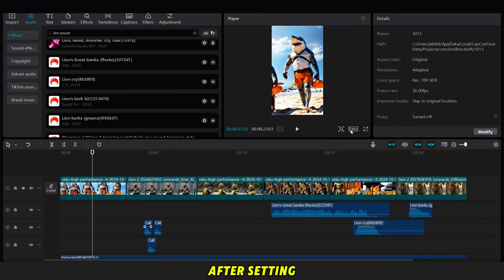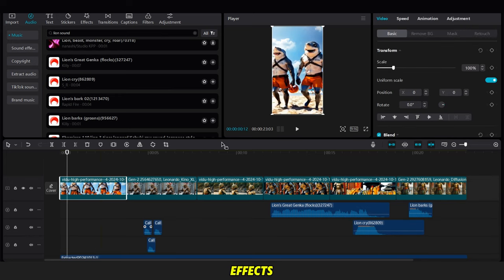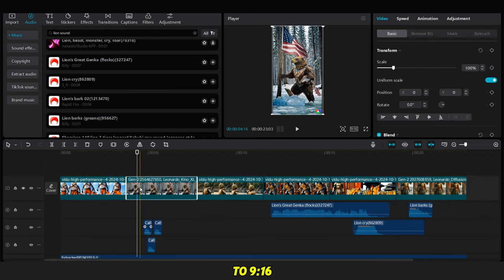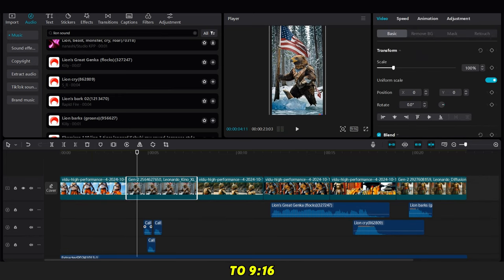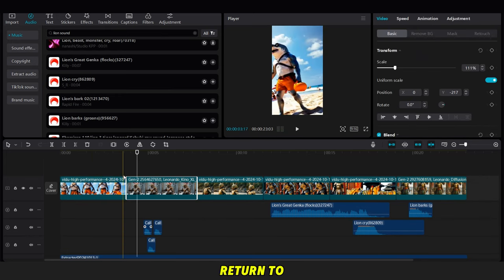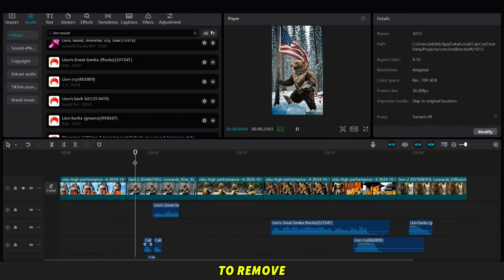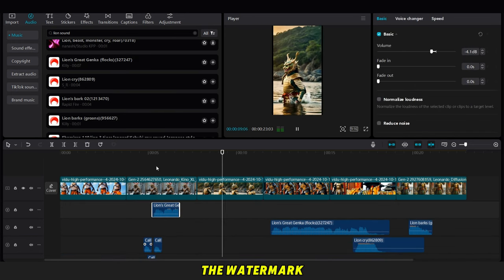After setting all the sound effects, adjust the video size to 916, then return to each video and zoom in slightly as needed to remove the watermark.